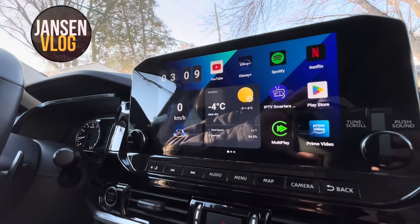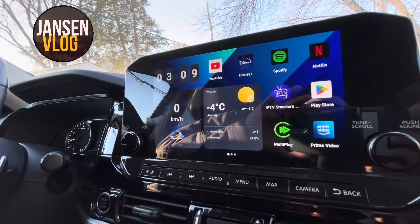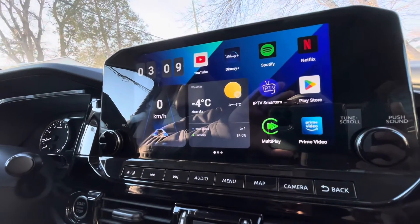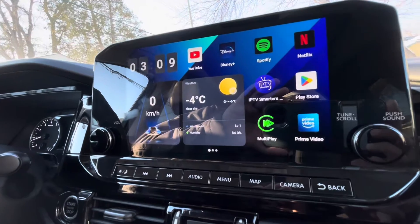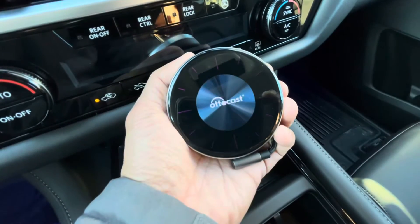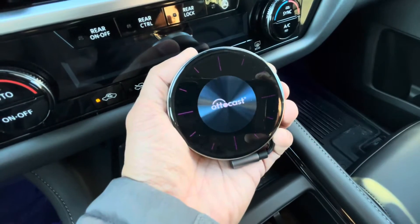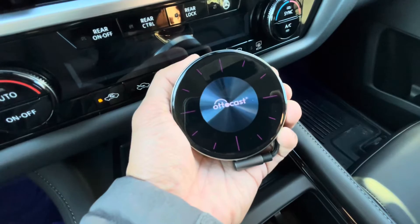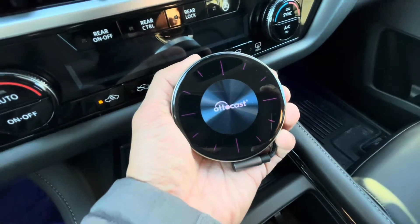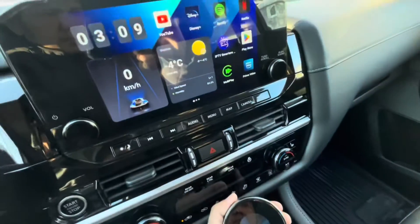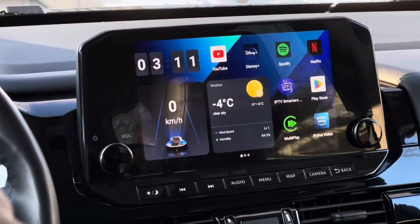Hey, what's going on guys, this is Jonsen and welcome to my channel. This is just a quick video on how to do a split screen on AutoCast Auto AI Box P3. A lot of you guys were asking how to do it, or you cannot find the split screen feature of this device.